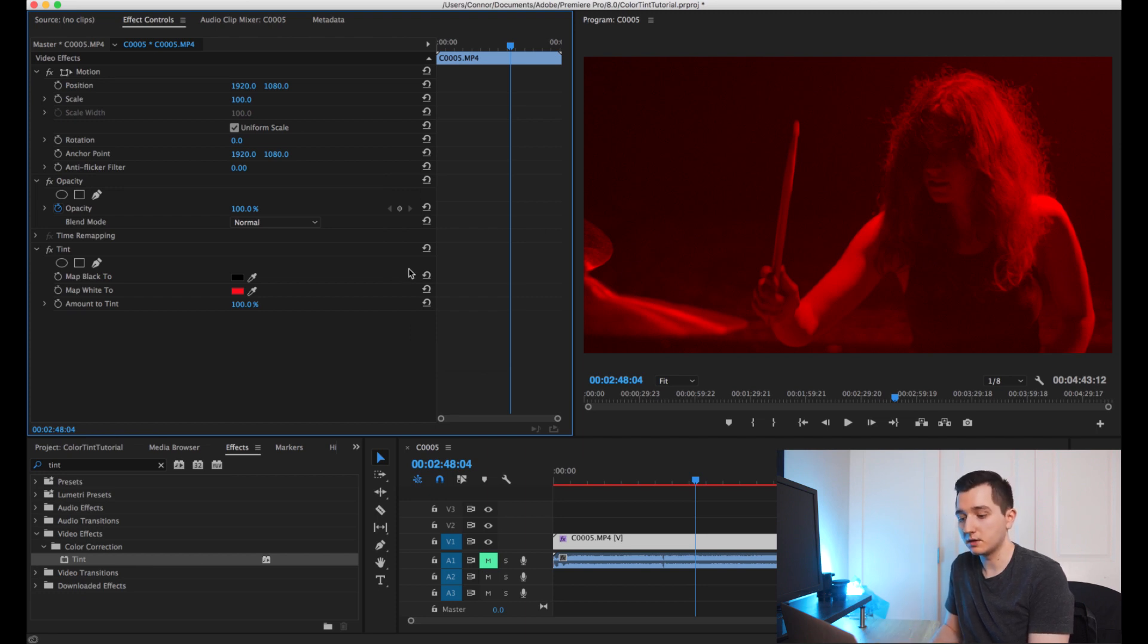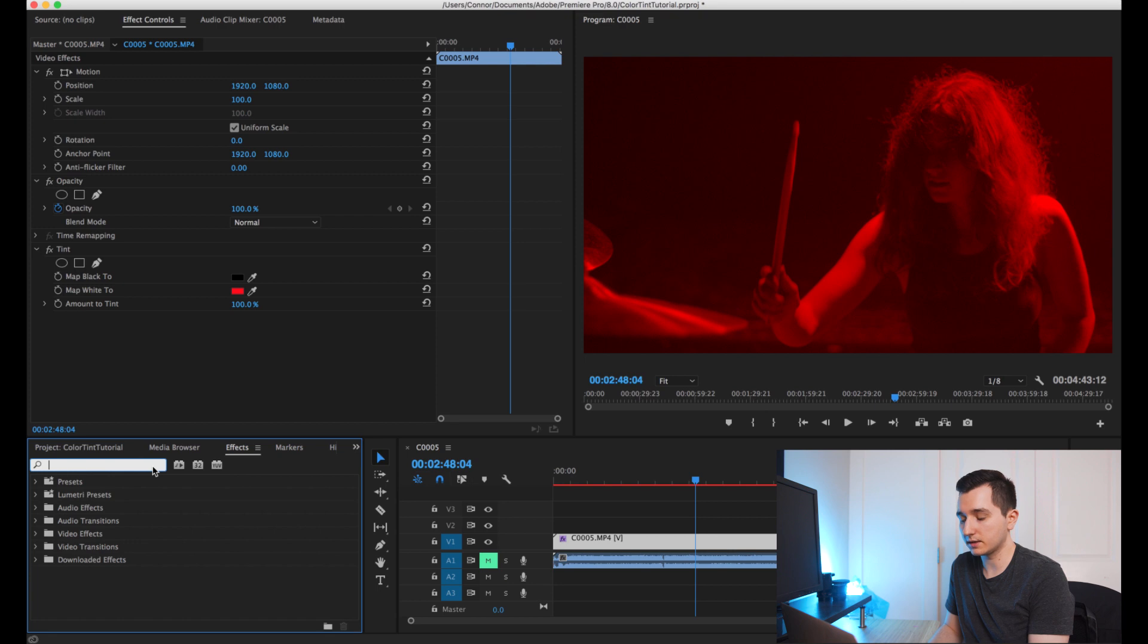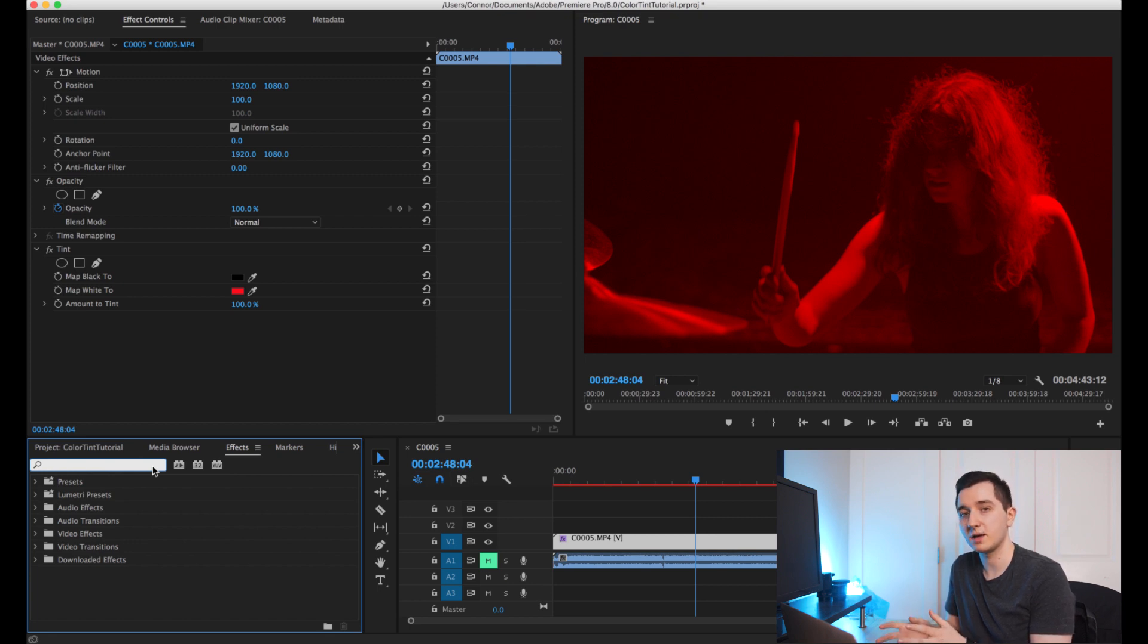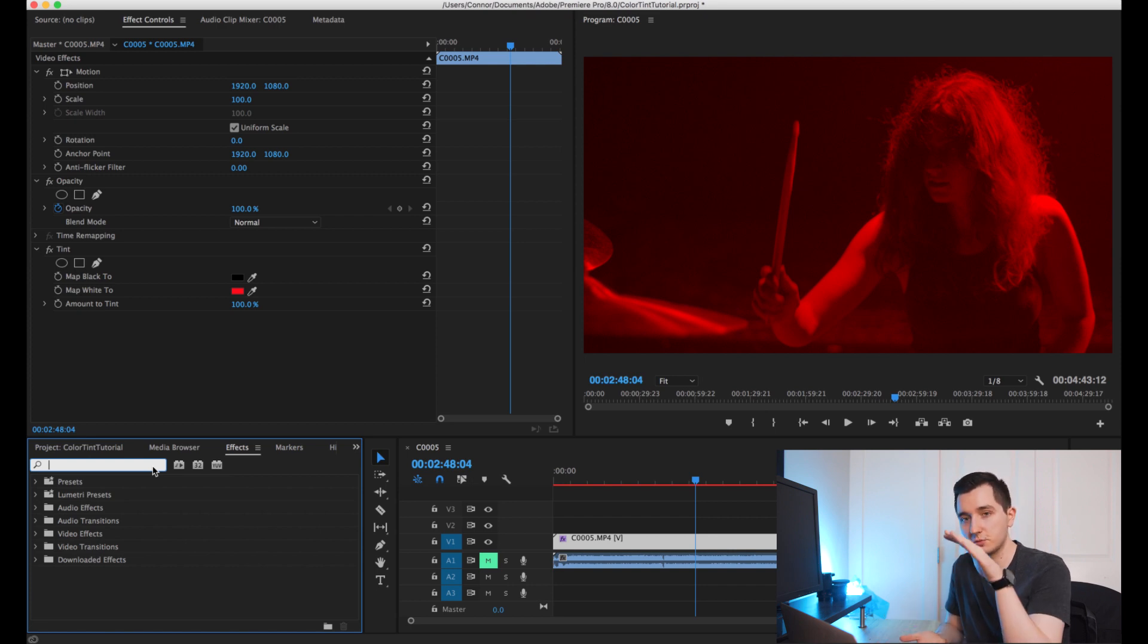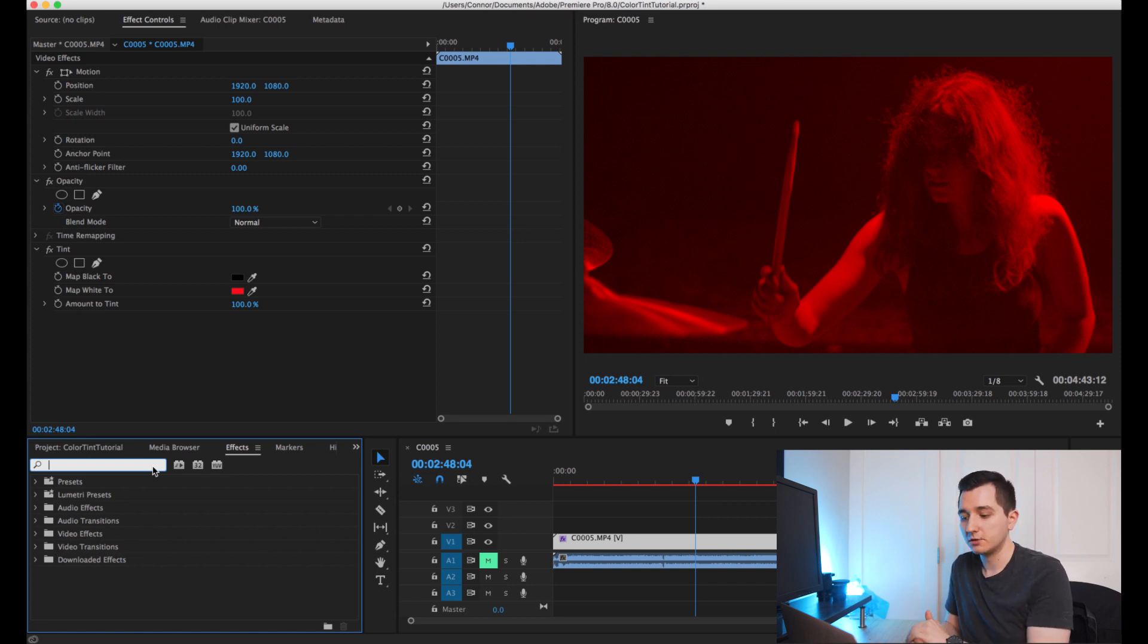Now from here you can tweak it and personally I like to make it a little bit of a punchier look because the lighting wasn't quite as dynamic as I wanted it to be and I'm shooting in a log profile so it's already squishing the contrast for me.